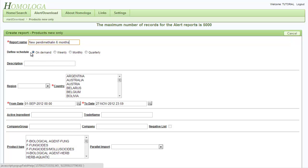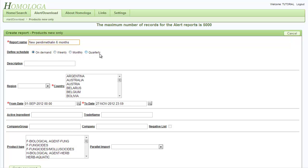Then we can define the schedule. We will leave the on demand selected. Weekly, monthly and quarterly allows you to create an alert sent to you via email as scheduled.